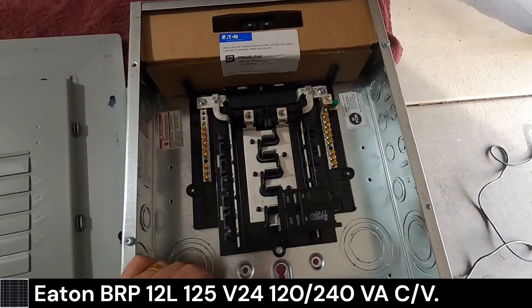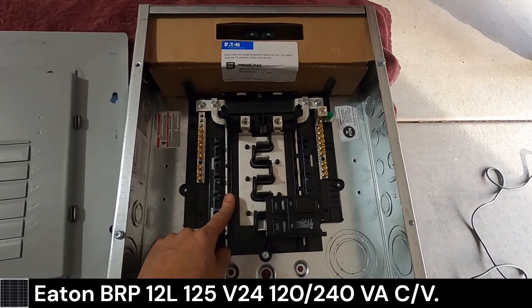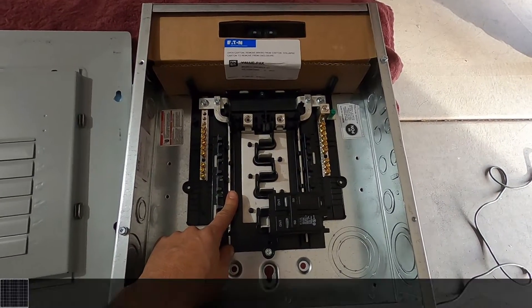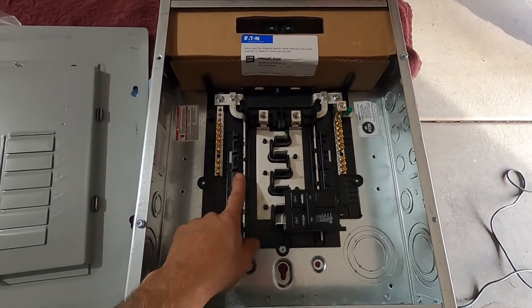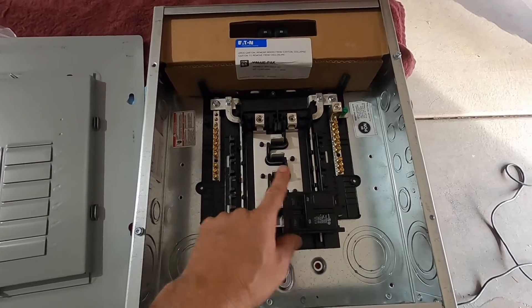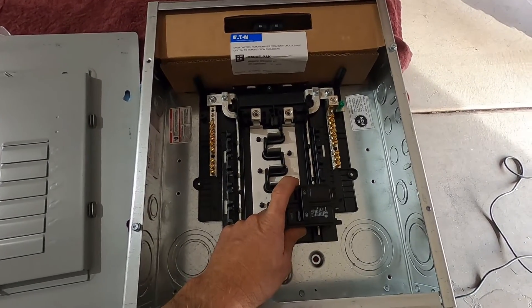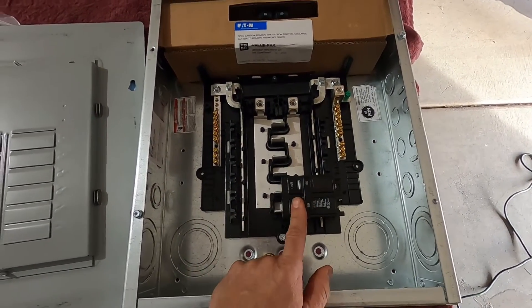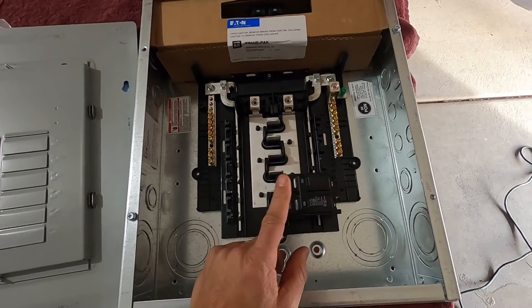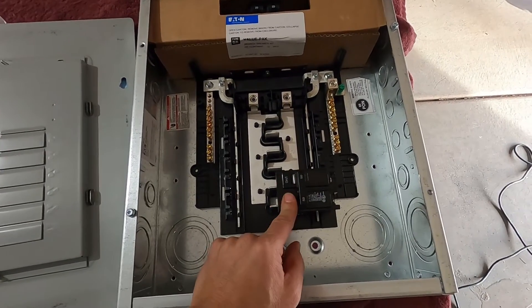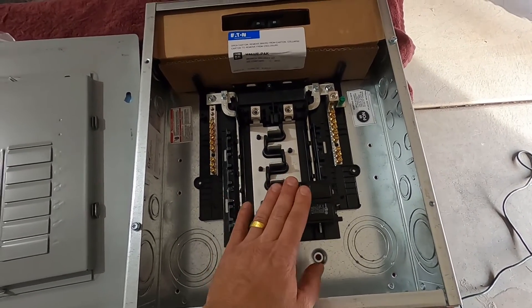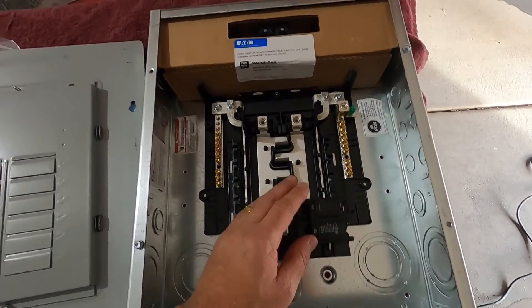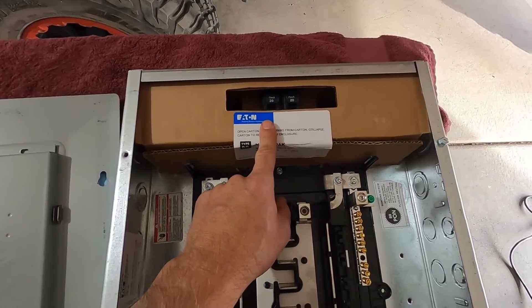Okay, what we have here is an Eaton 125 amp subpanel. This includes 12 slots. I can provide up to 24 circuits. I got this temporarily mounted here. I'm waiting on my 70 amp breaker. This will be the mains. And this comes with two 20 amp breakers.